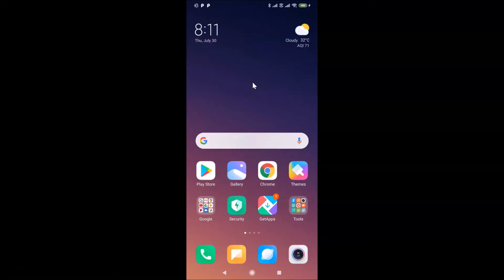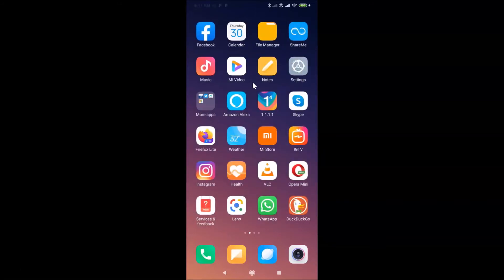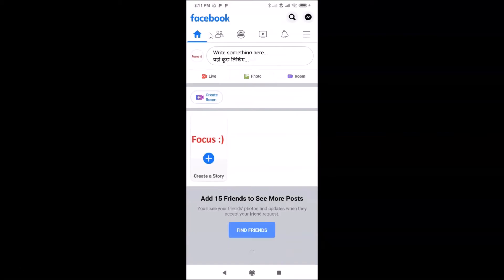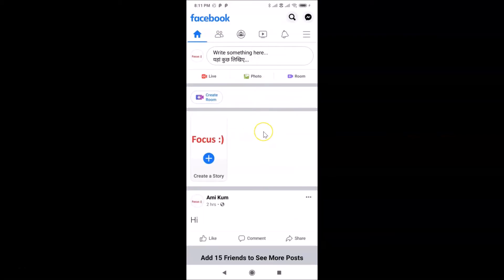So let me find my Facebook app. Here is my Facebook app, let me tap on this to open it. You can see guys it's opened, and after that you need to log into your Facebook account.